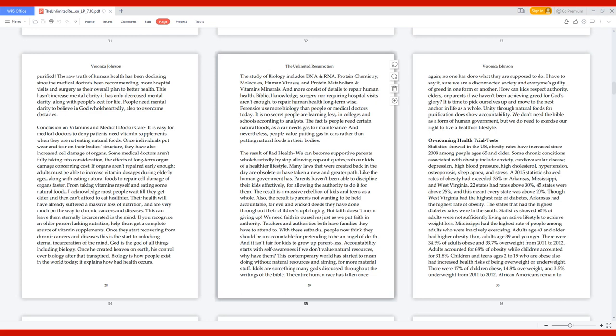Overcoming Health Trial Tests. Statistics showed in the U.S., obesity rates have increased since 2008 among people ages 65 and older. Some chronic conditions associated with obesity include anxiety, cardiovascular disease, depression, high blood pressure, high cholesterol, hypertension, osteoporosis, sleep apnea, and stress.